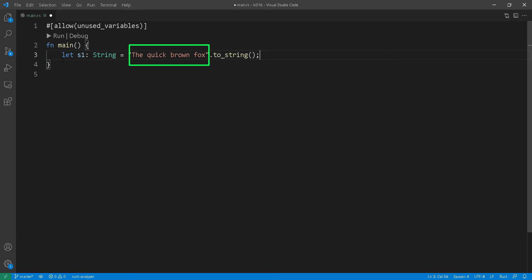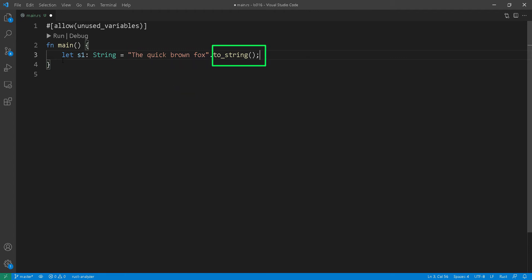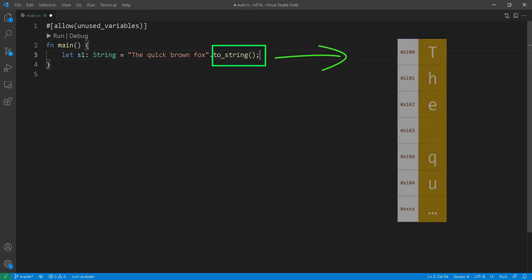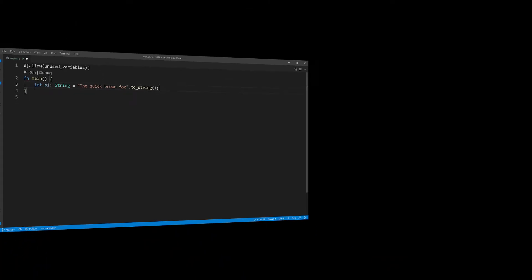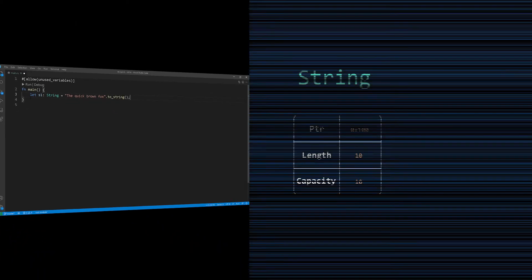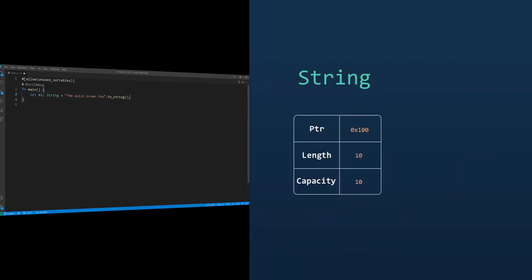The string type is stored as a vector of bytes and it is guaranteed to always be a valid UTF-8 sequence. As soon as you declare the string with the toString function, it will be allocated in the heap. Let's take a quick look at how the string type is compositioned.